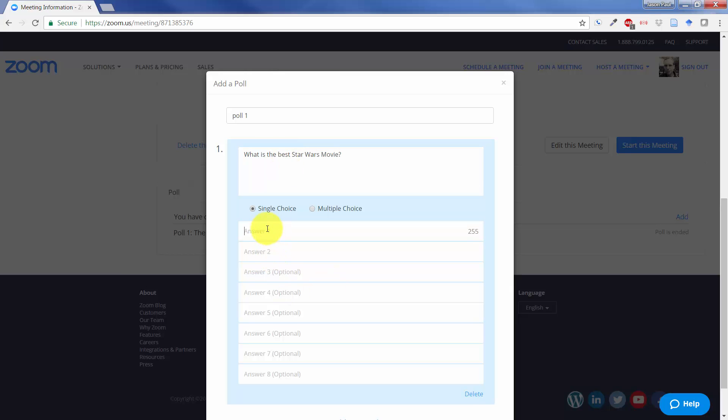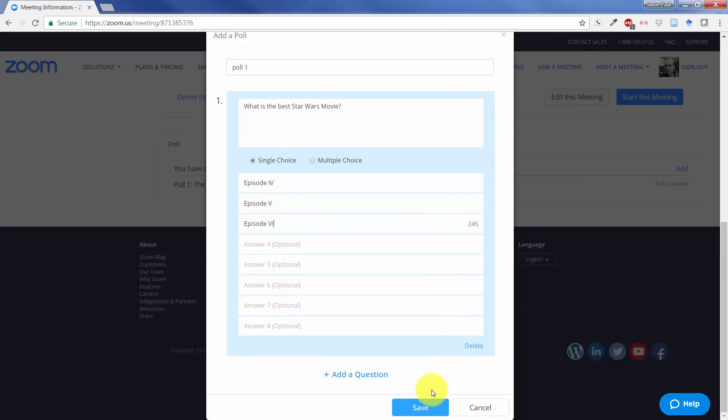Different selections for a single choice essentially means it is multiple choice, but it means there's only one single correct answer versus multiple correct answers. I'm going to scroll down and save this poll.